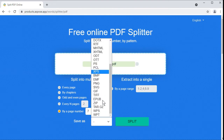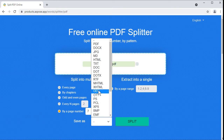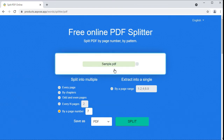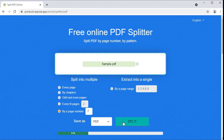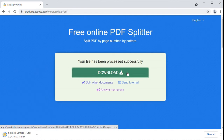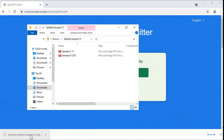Specify an output format from the drop-down list. You can choose from a variety of file formats, including Microsoft Word, OpenOffice, and web and image formats. Let's get the result in PDF. Press the split button and wait for the operation to complete. Download the result as a zip archive with two PDF files inside. Your source document is now divided into two parts, with the boundary page number 7 in the first part.